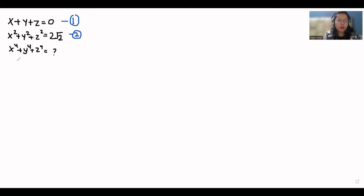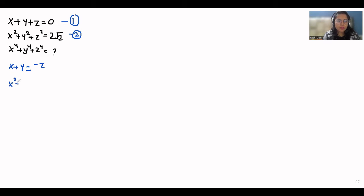With the help of equation 1 we can write x+y = -z, and with the help of equation 2 we can write x²+y² = 2√2 - z².